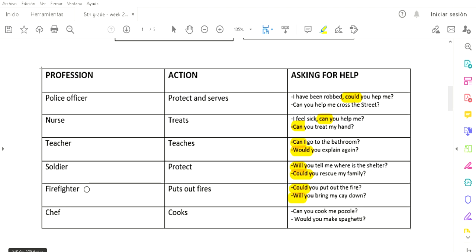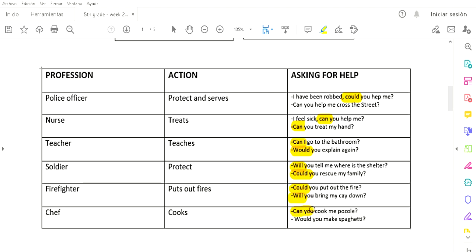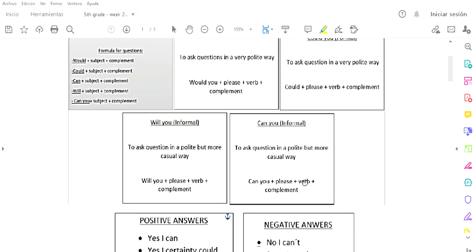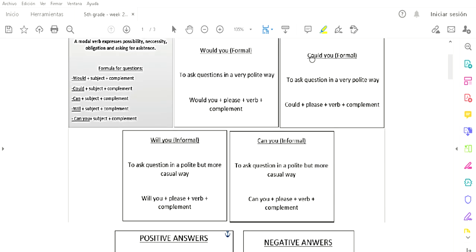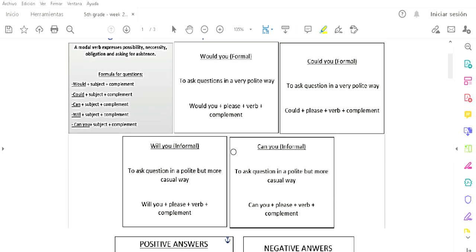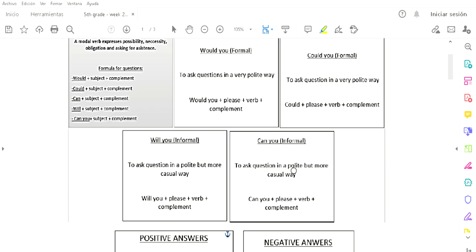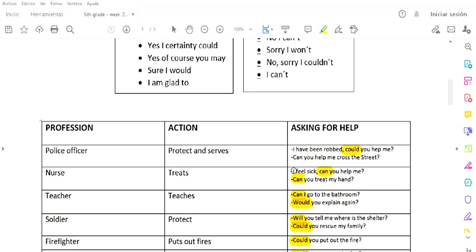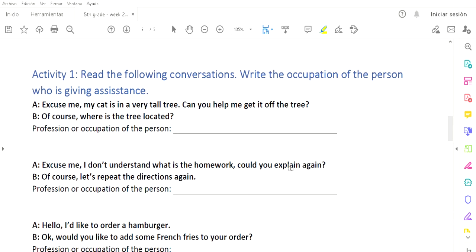And a chef. The action of a chef is cooks. Un chef cocina. And what could you ask to a chef? 'Can you cook me pozole?' 'Would you make spaghetti?' ¿Puede cocinarme pozole? ¿Podría hacer espagueti? Se fijan sobre todos los de could, can, can, will, will? Esas son cómo empiezan nuestras preguntas. Ya sea de una manera muy formal o de una manera más casual.